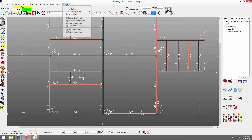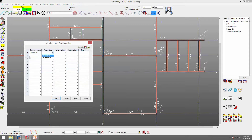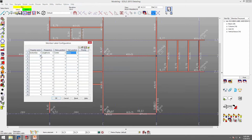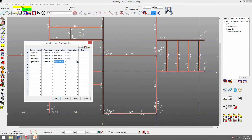To set them up, I'll go to options, fabricator options, member label configuration. The first property name I'll do is section size. The perspective can be lengthwise — along the member line — or cross section, like C30 or C31. I want lengthwise. My horizontal I'll keep at center. My vertical I'll move to below, and we'll come back to priority. The second property name I'll do is piece mark — lengthwise, left center and above. Left end elevation: left center and below. Right end elevation: lengthwise, right center and below.